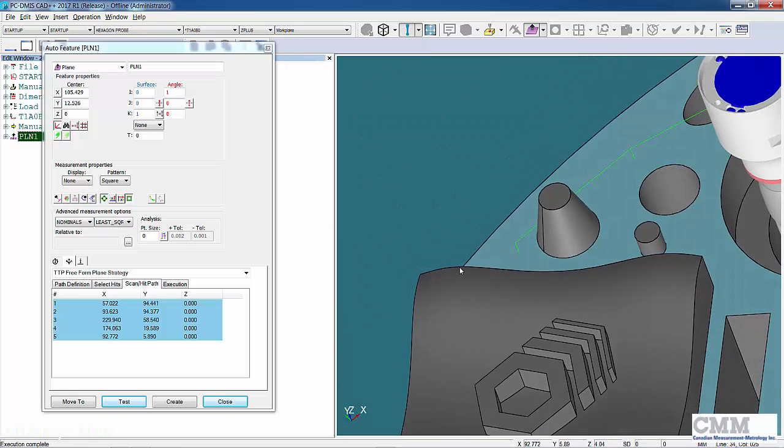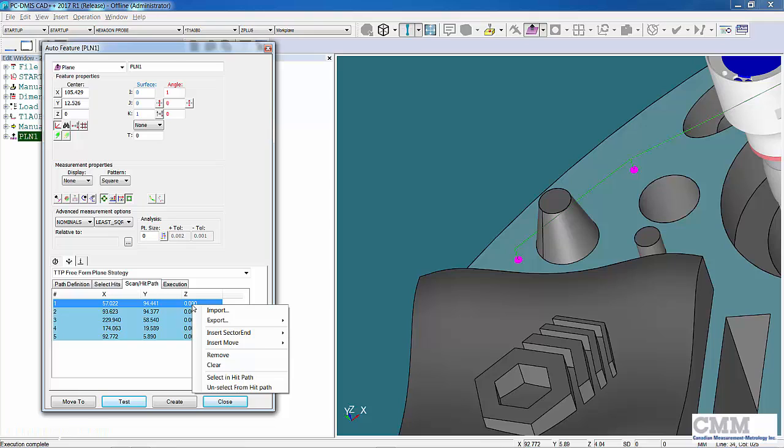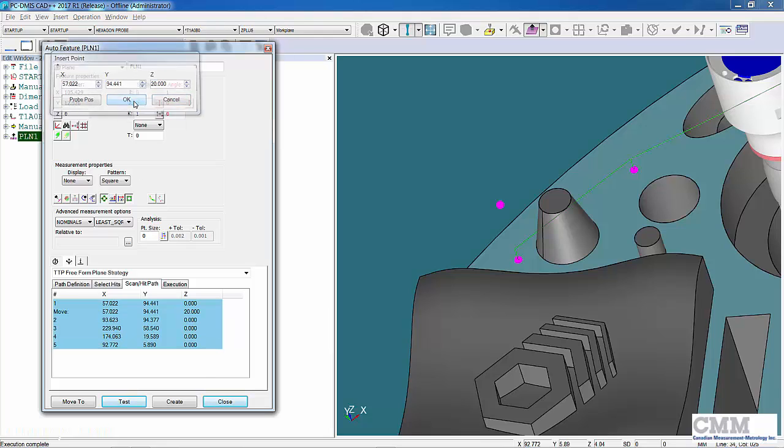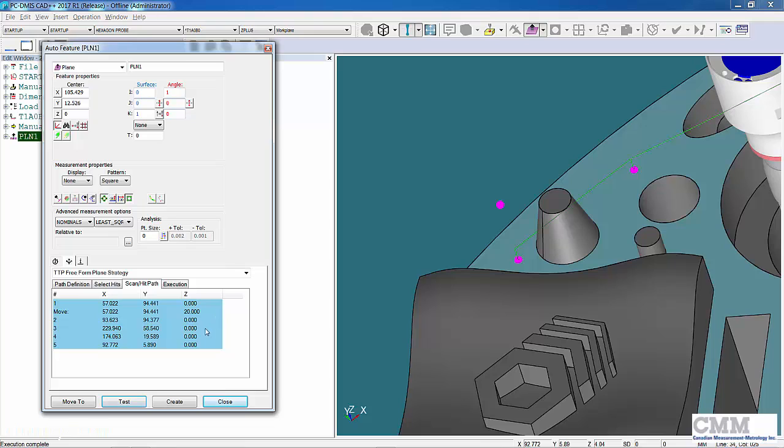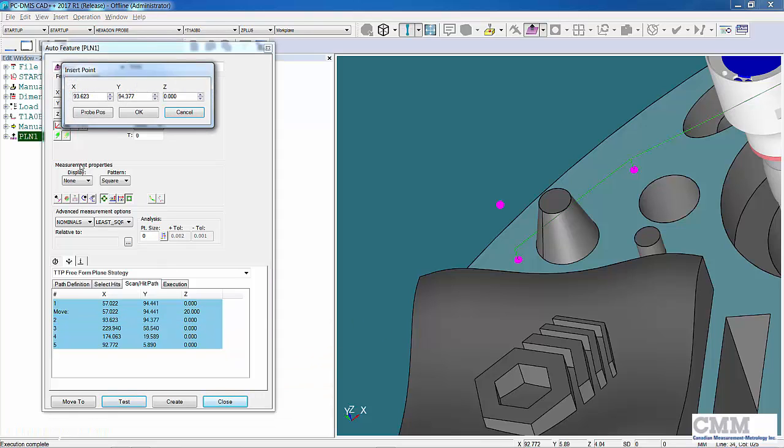What we can do now is actually add move points in between, before, or after those hits. I'll right-click hit one, insert a move after hit one, so I'll just come up 20 millimeters in the Z. The other thing I want to do is add a clearance move before hit number two. I'll do the same height.